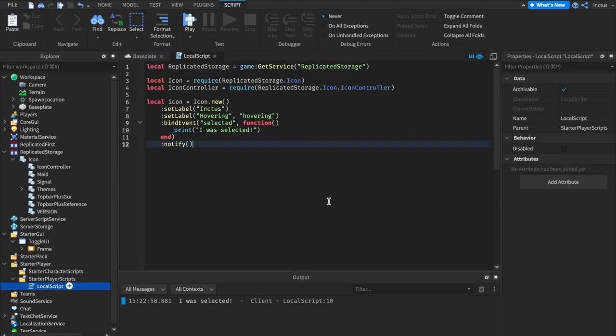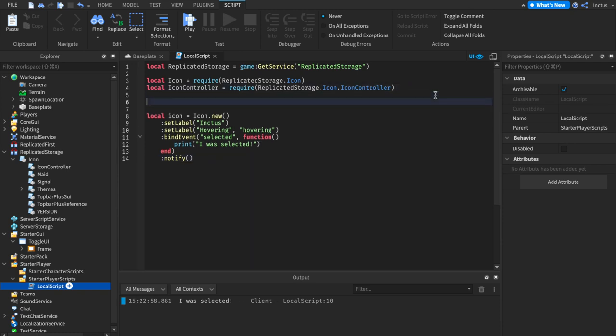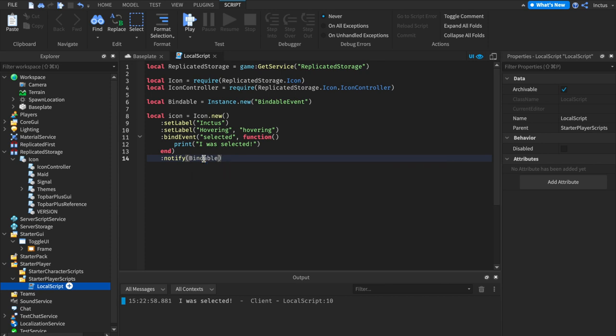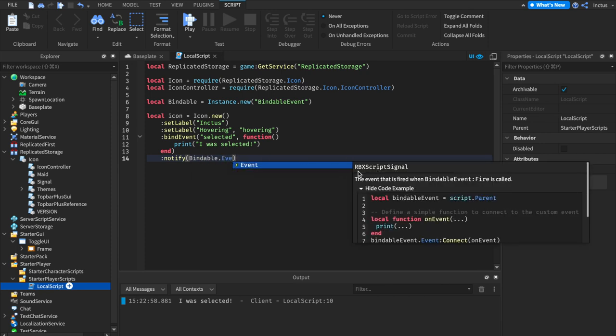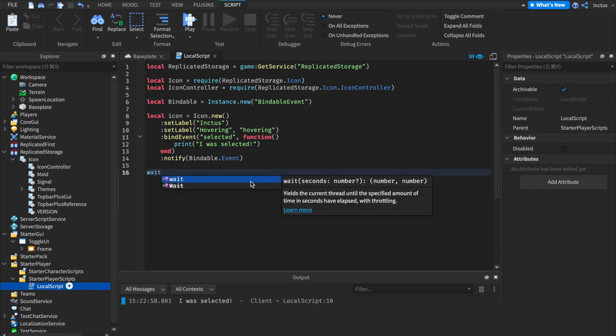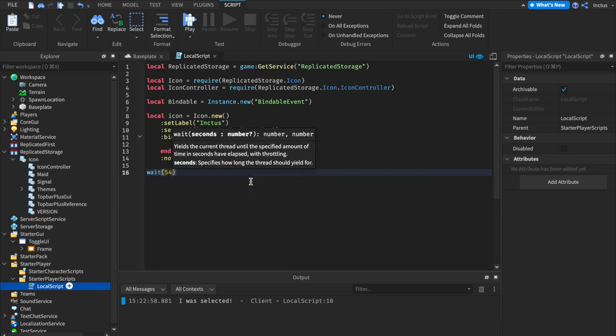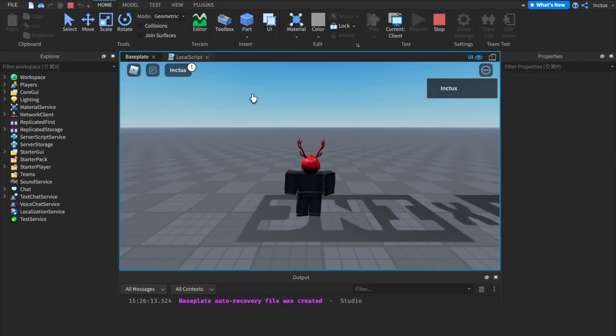In order to change this default behavior, what we should do is pass an event to this notification function here. And an event refers to a signal type object. We can grab a signal type object by creating a bindable event. With this bindable event, we can grab the signal by doing bindable event dot event. And as you can see, this is an RBX script signal. And this signal is exactly what we're looking for. Now, when we want to remove the notifications, what we can do is just call this event. So after five seconds, this will remove the notification that we have applied to this icon. Let's give this a test. And perfect. The notification cleared itself automatically after five seconds.